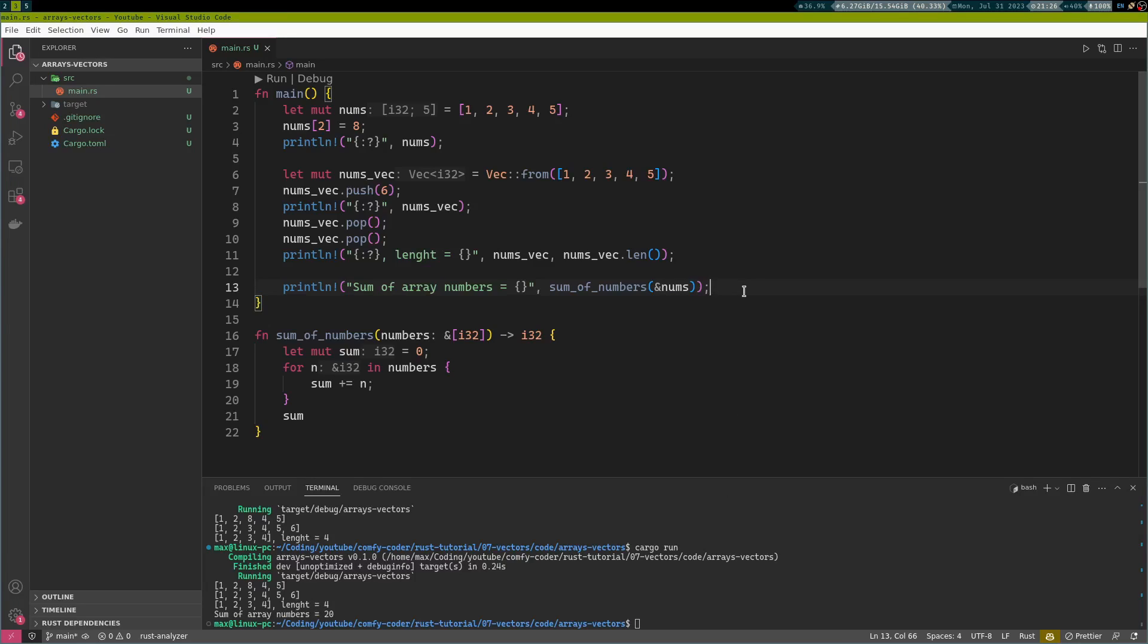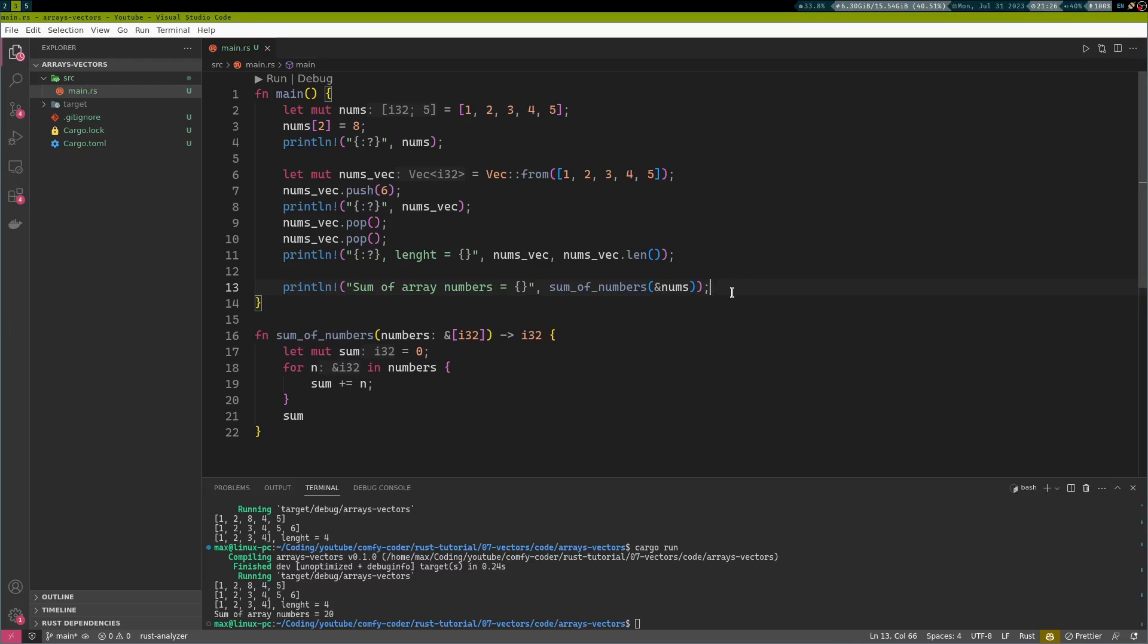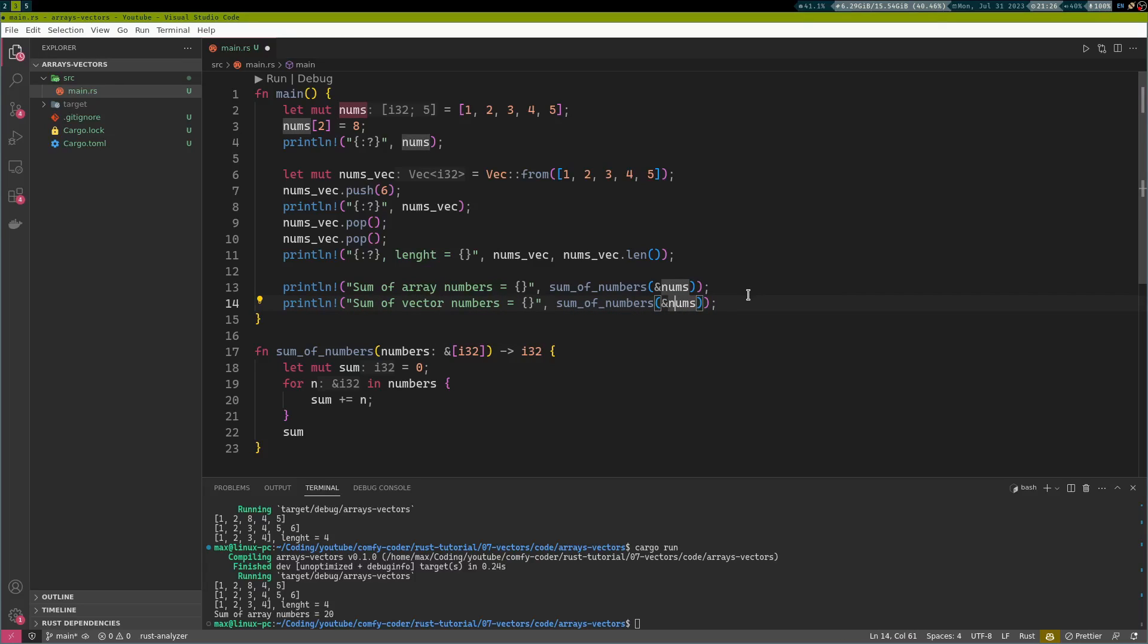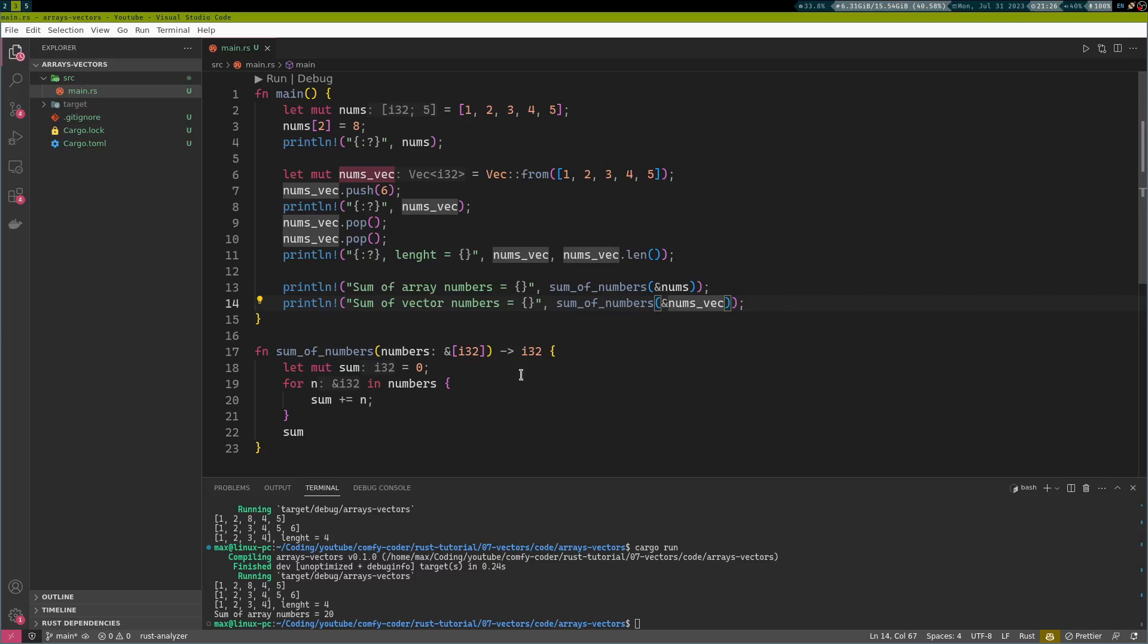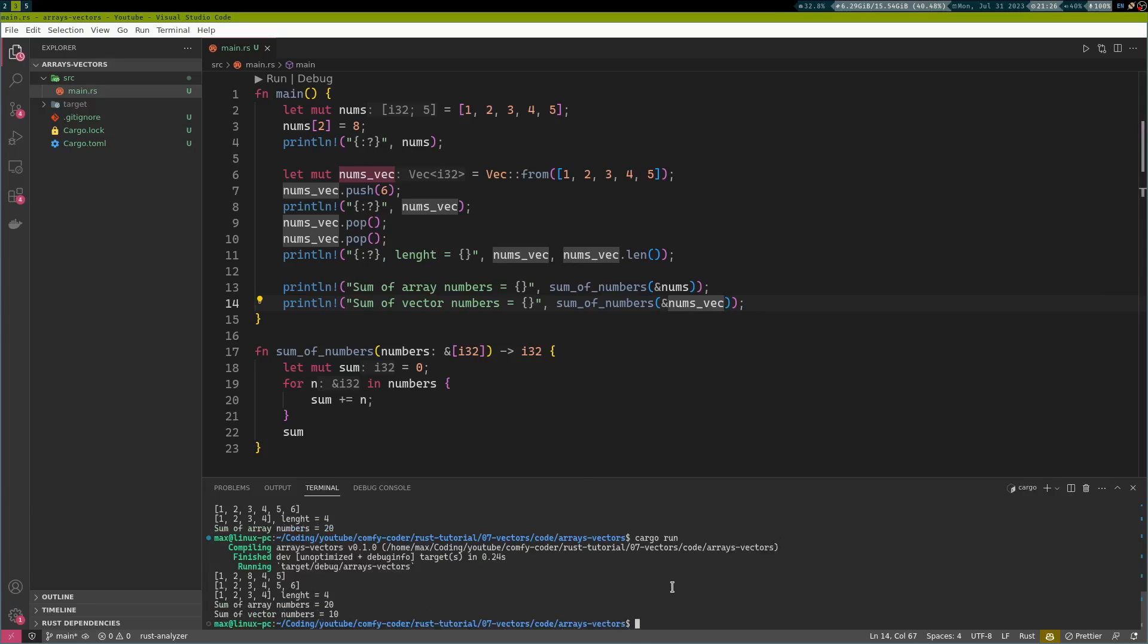So now back to our initial problem. How do we make this function work for vectors as well? Well, we could just try whether it works out of the box. Maybe Rust has some kind of surprise for us here. Sum of vector numbers. And this time we'll do nums vec. And lo and behold, there's no squiggly lines. There doesn't seem to be any error. Let's see what we get. Code is running perfectly. Result is correct.